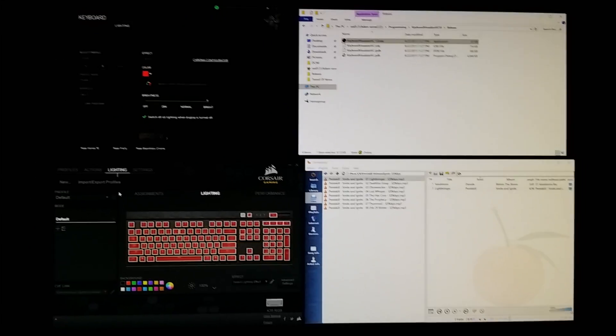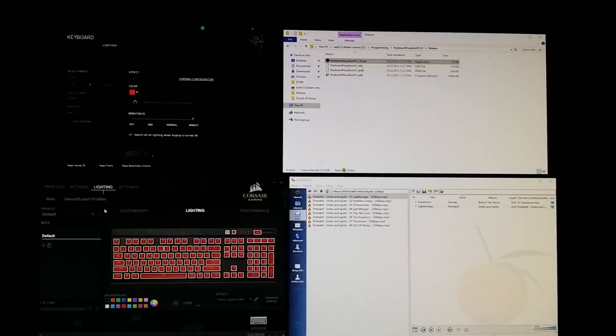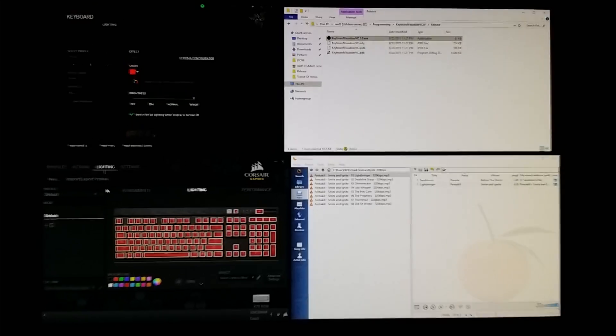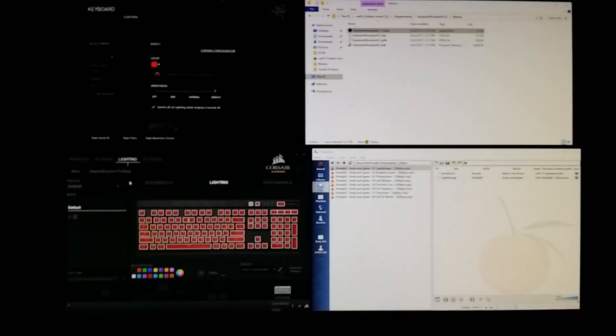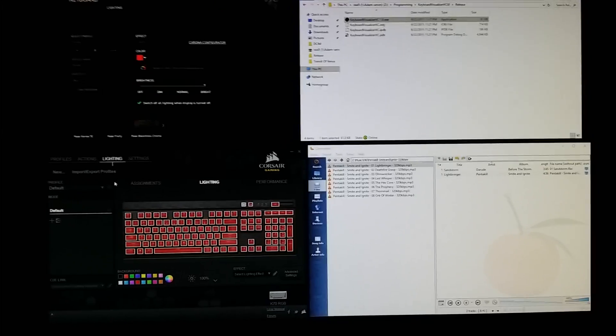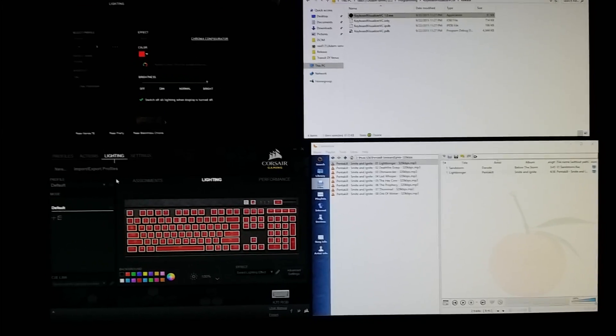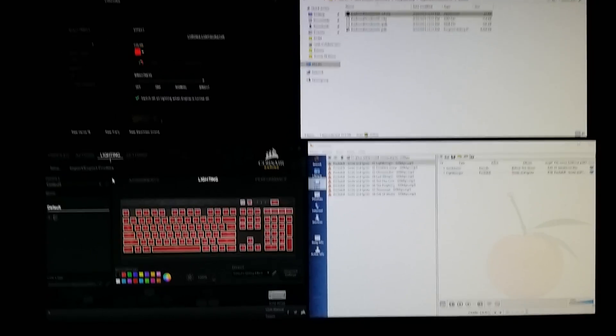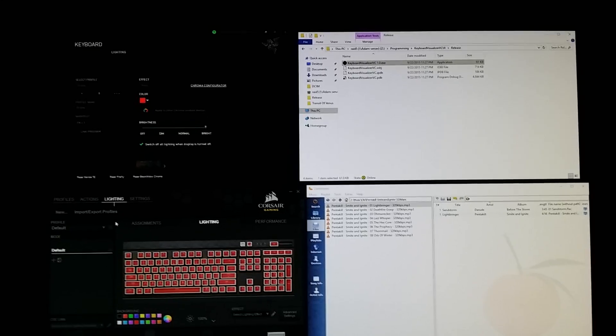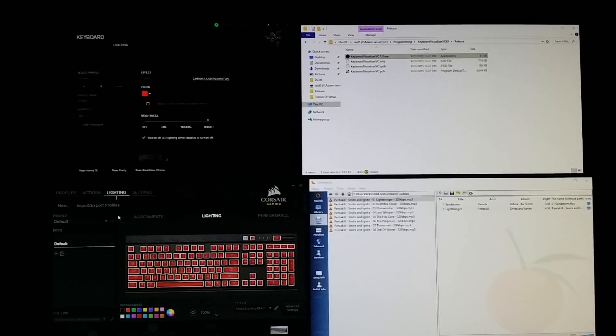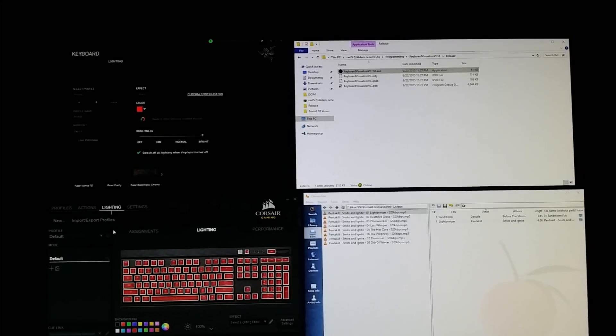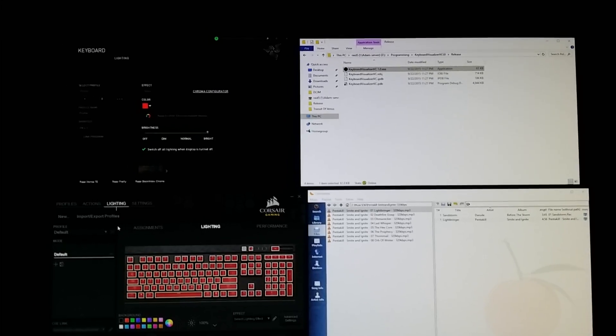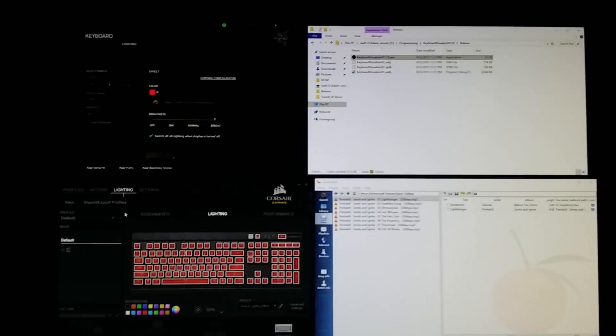And you do not have to close Synapse or Corsair software when you're using this program. On the Corsair you'll want to set a static profile. It won't work if you have a dynamic profile or an effect going. On the Razer, because of the Chroma SDK integration, it will work as long as you have the new Chroma SDK supported Razer Synapse.